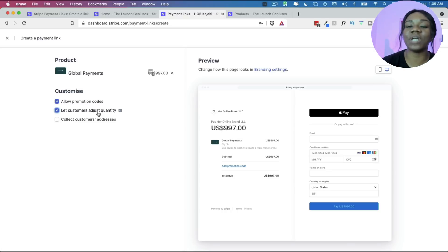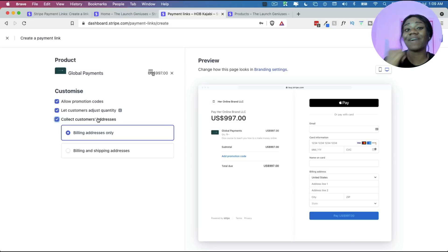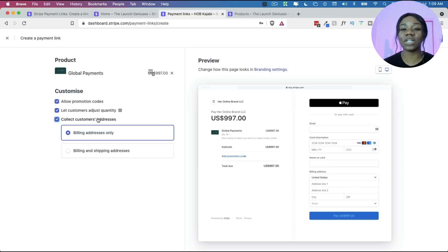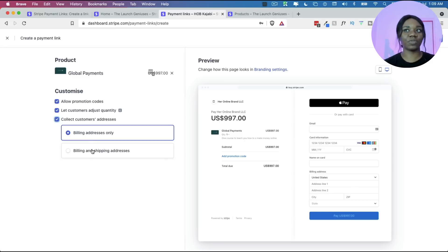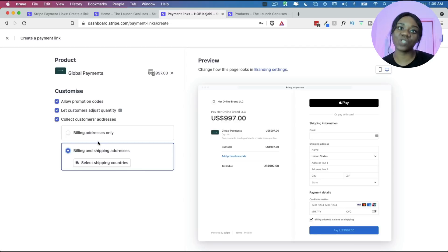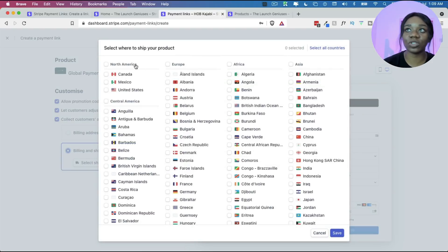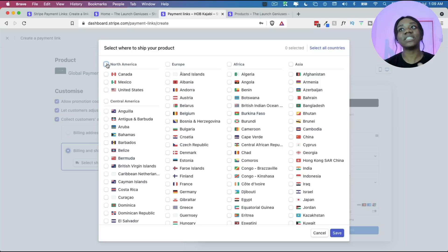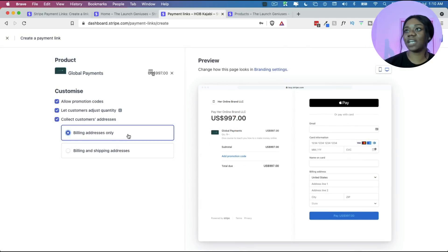If someone can buy more than one item, you can let customers adjust the quantity. You can also require customers' addresses — I highly recommend collecting at least one address. It helps with fraud protection, making sure the address registered with the bank for that card matches what the person inputs. If someone is trying to use a stolen card it will be obvious. You can request only the billing address or both billing and shipping address. Shipping address is necessary if you're shipping a physical product, and you can select which shipping countries to allow.